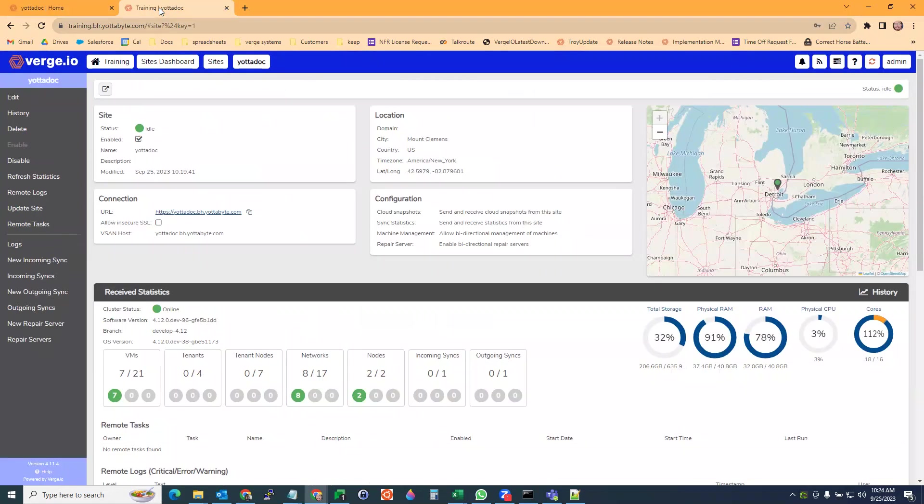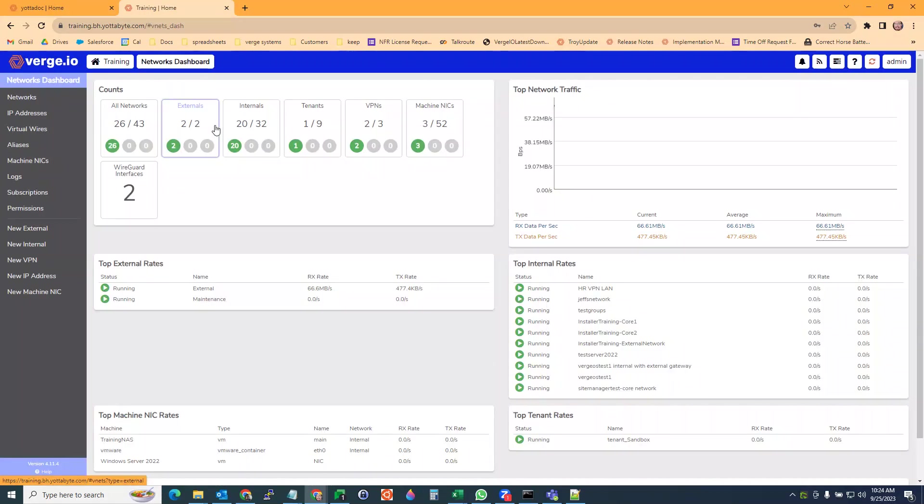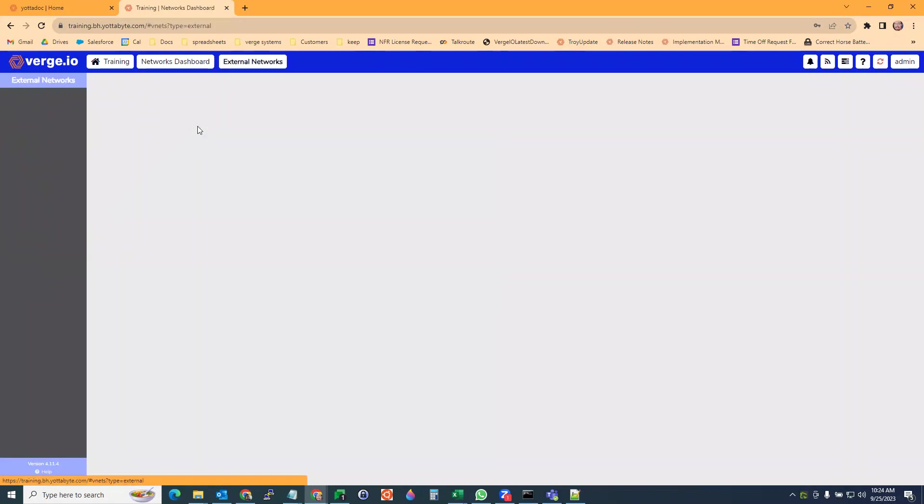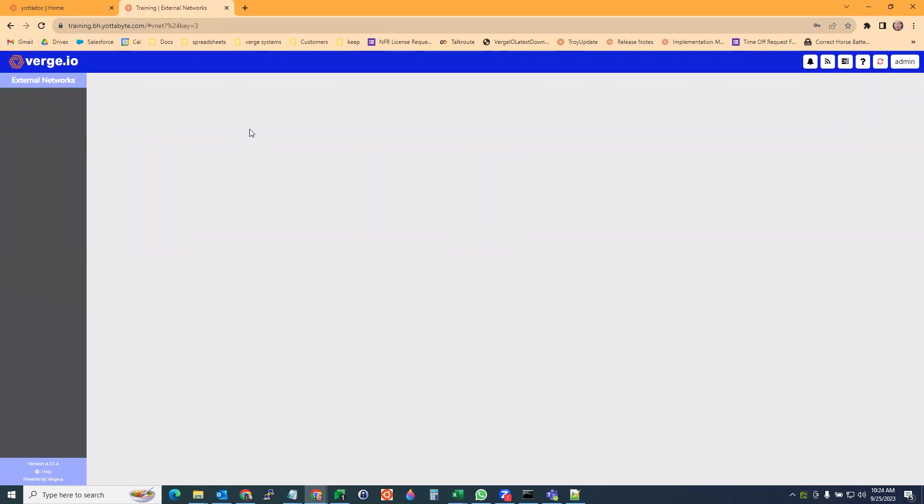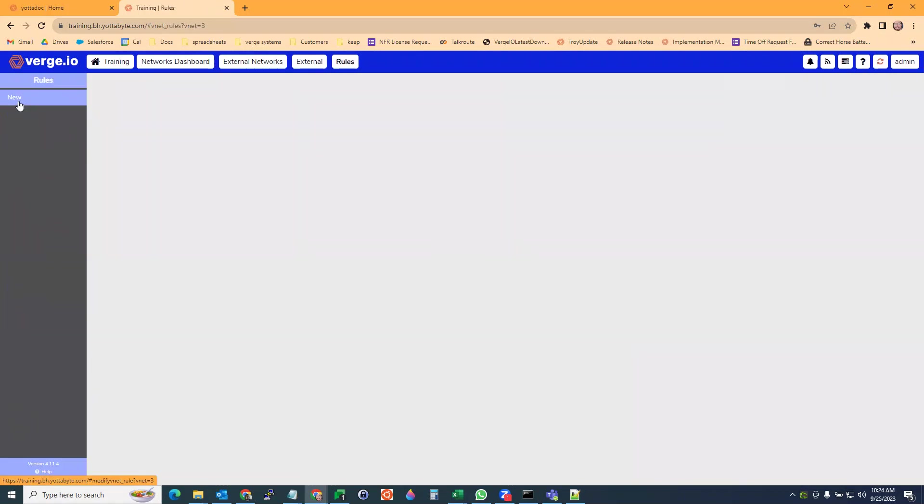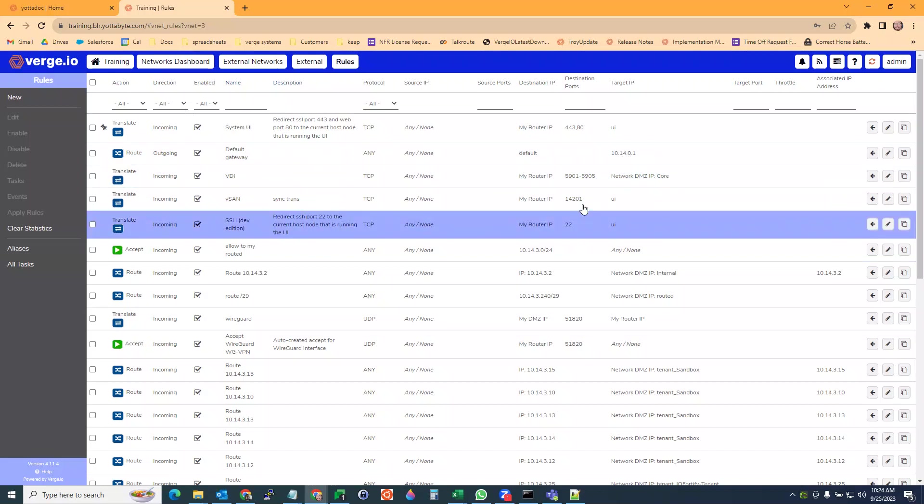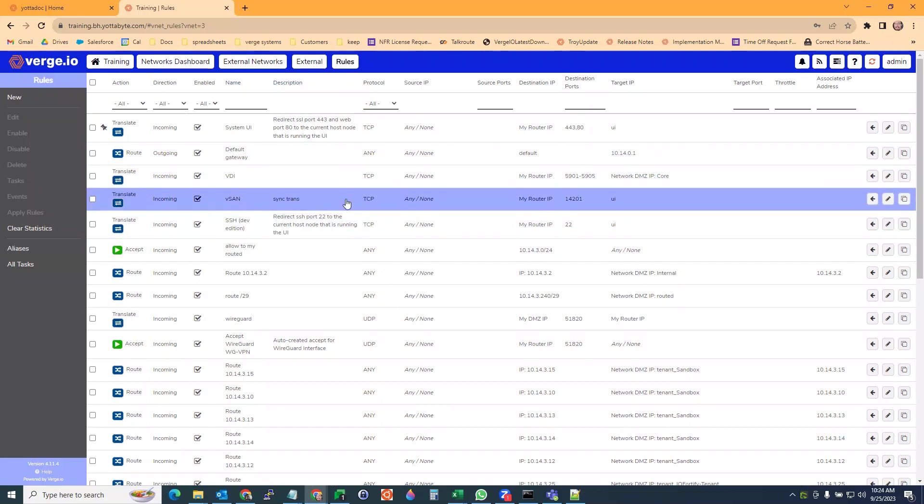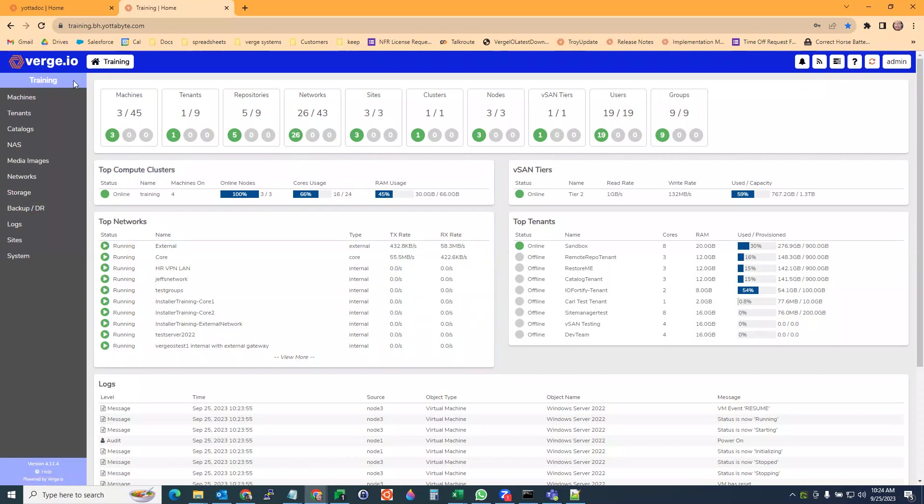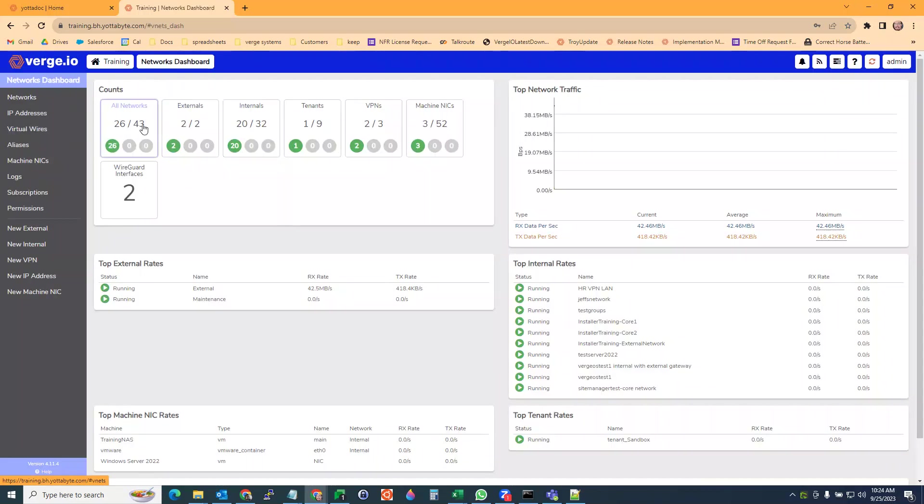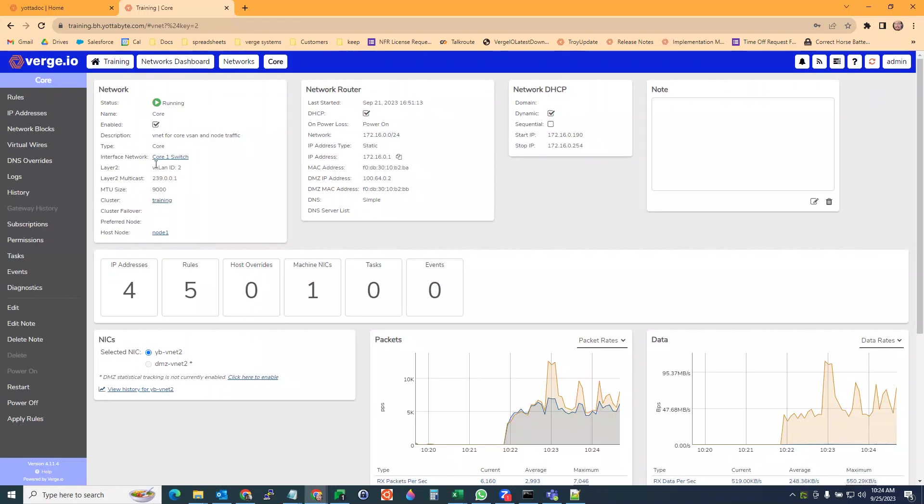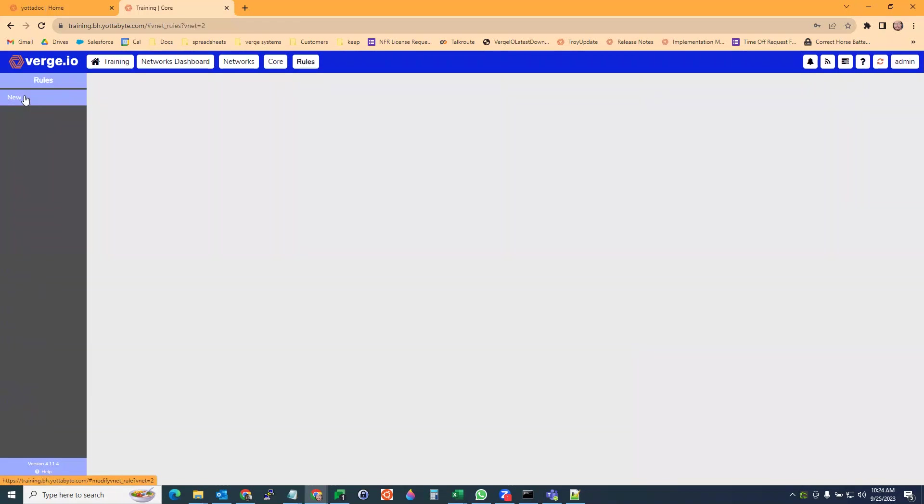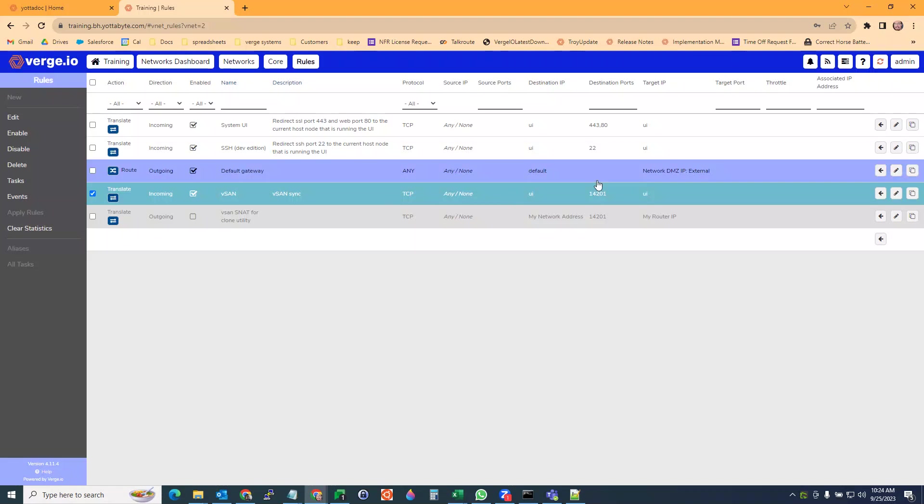You want to do that on both sides. I also want to go in the training site and do the same thing. Go to externals, view my external, view my rules. I should have a vSAN. There it is right there, a vSAN port. And then on the core as well, we have a rule and we have that vSAN rule. So that checks out.